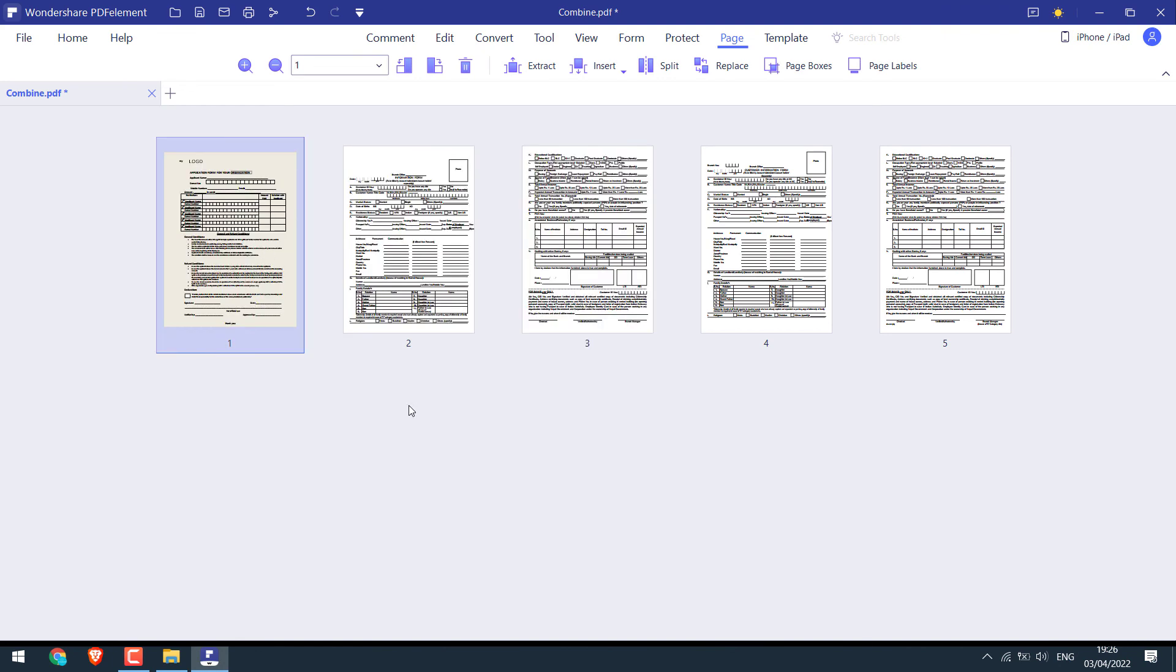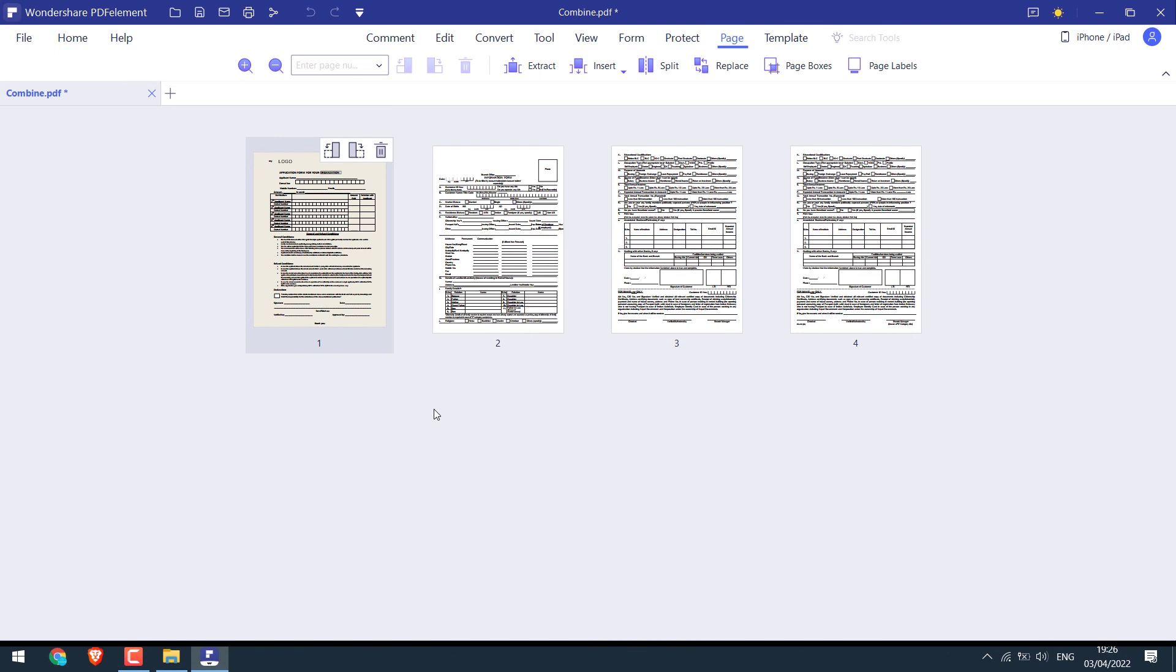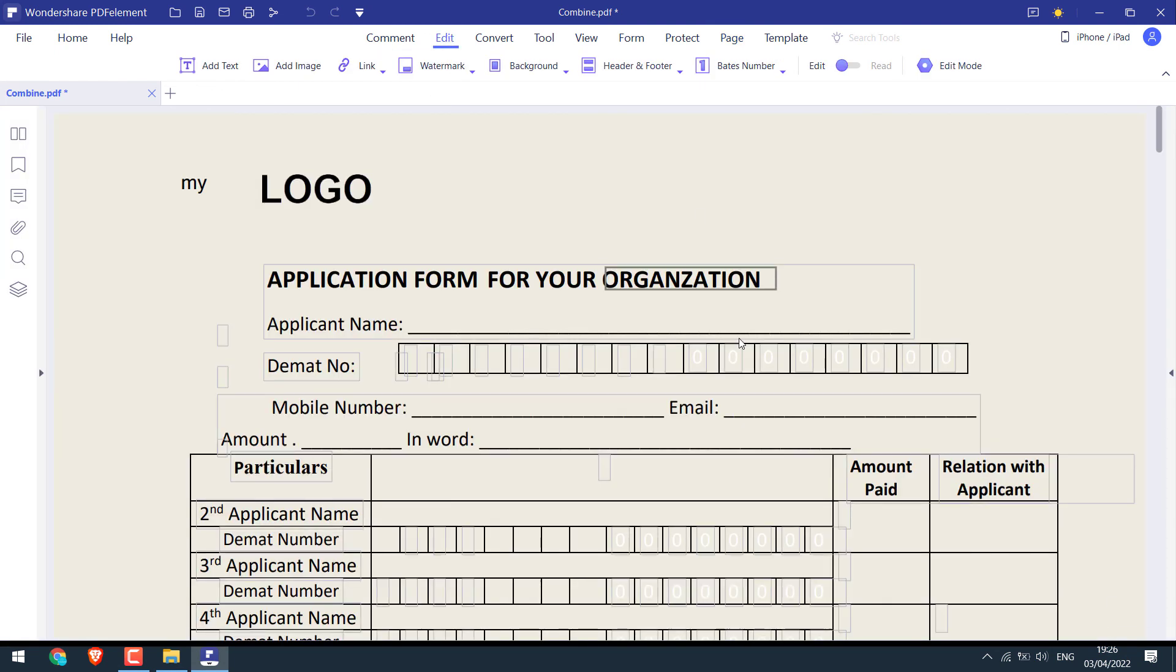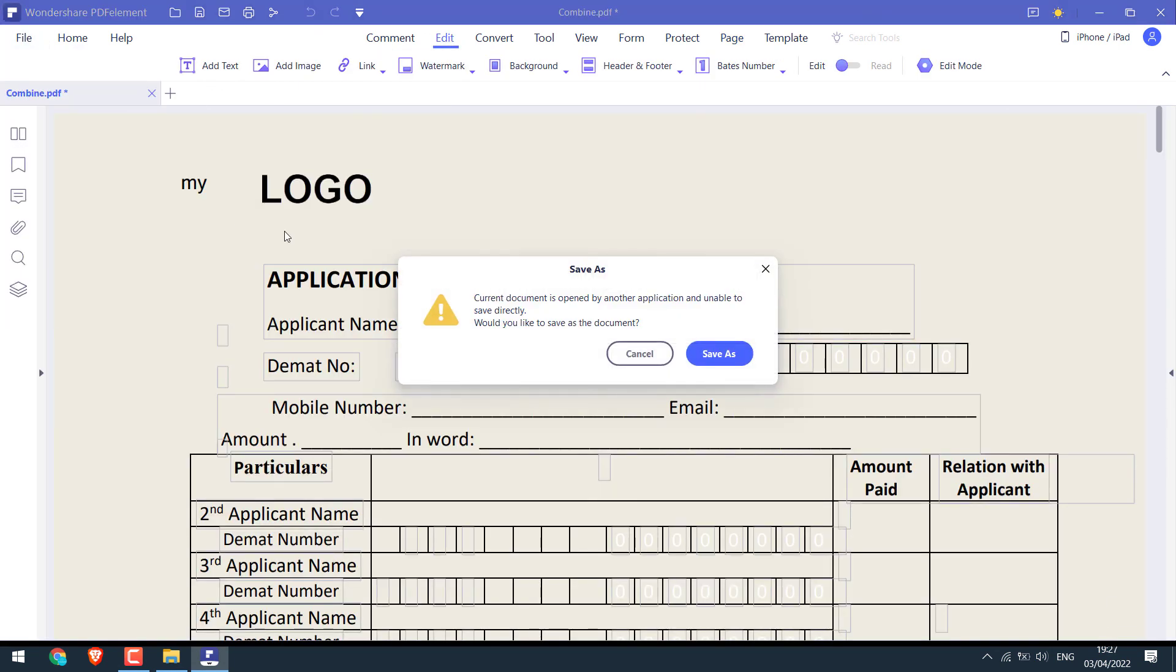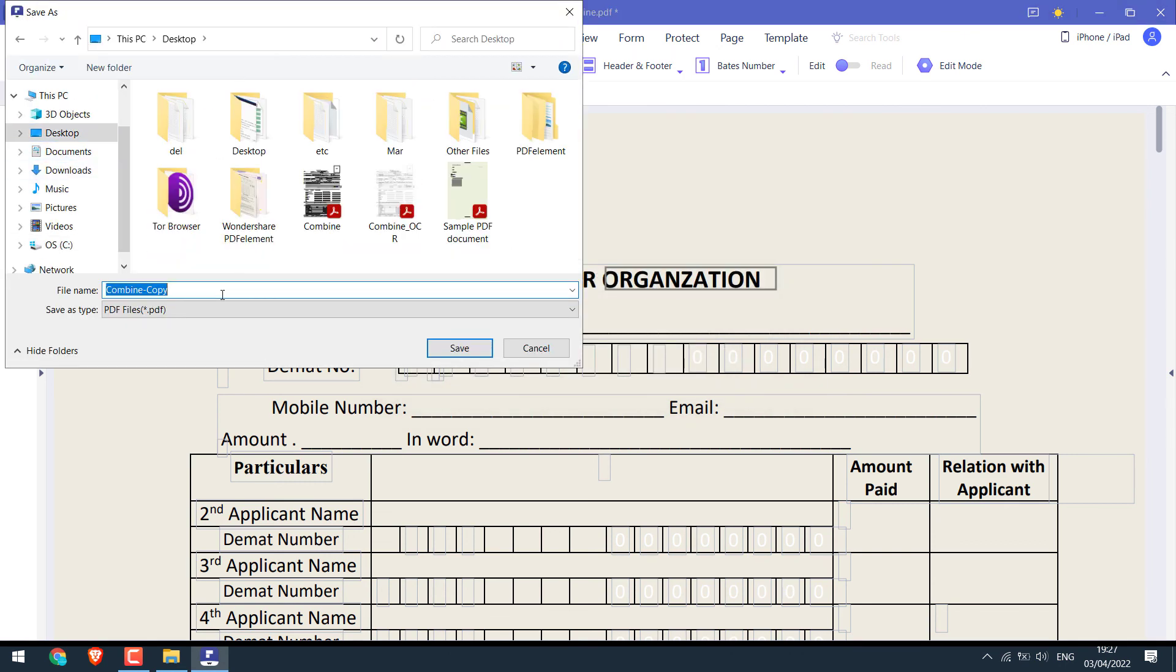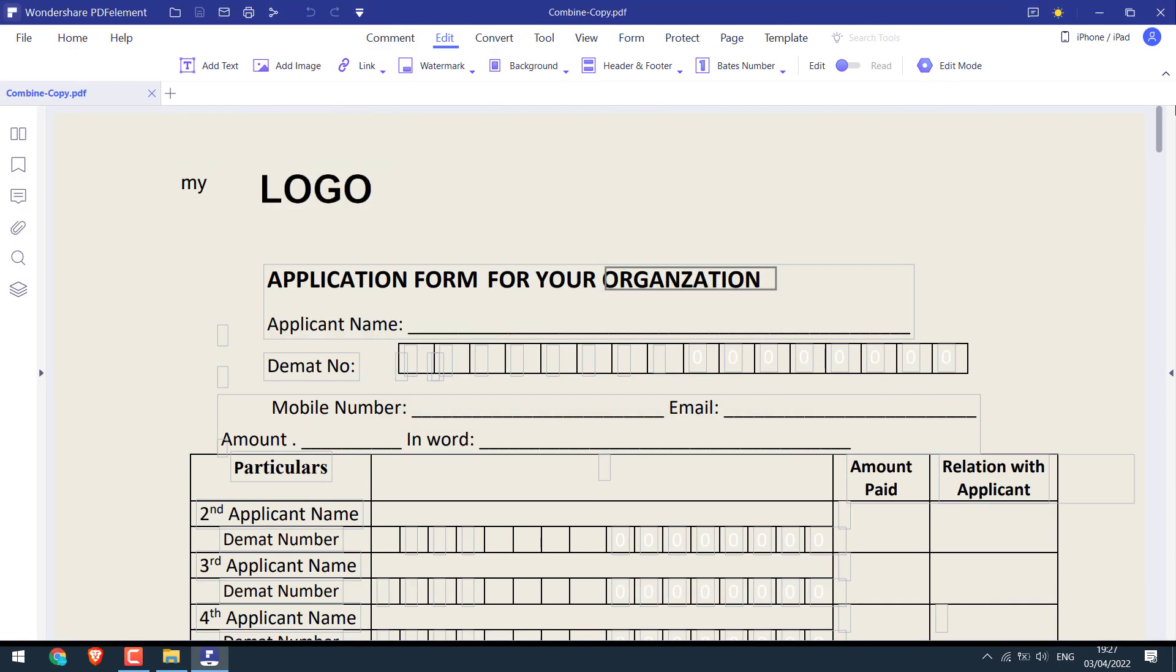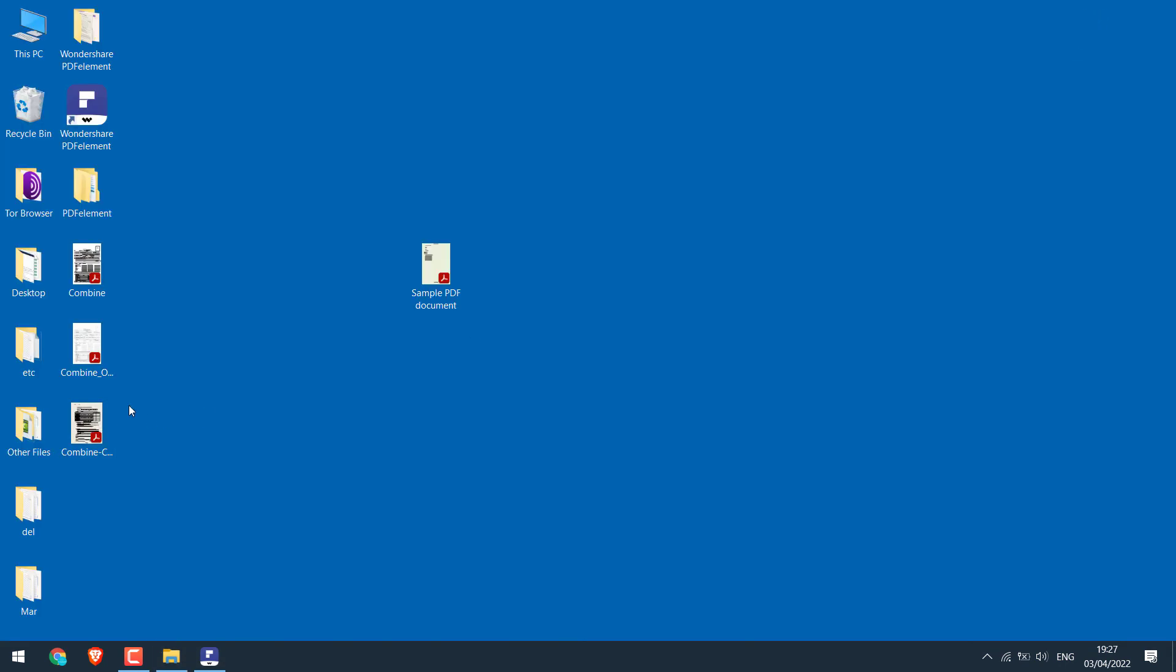You can also delete pages. So it's done. You can further edit it or save or save as. So here's the change order PDF.